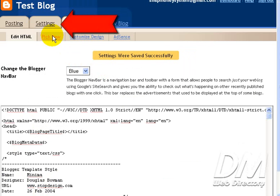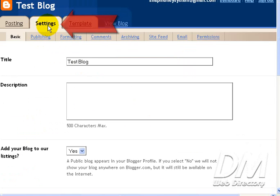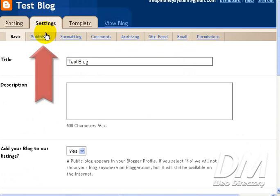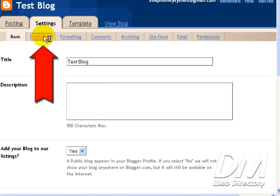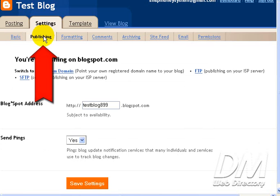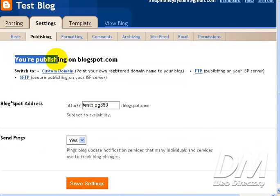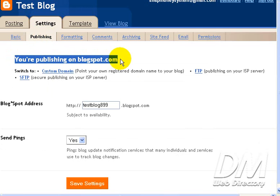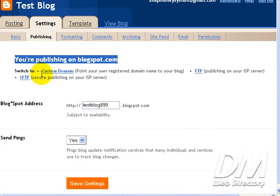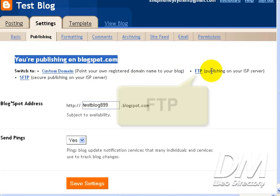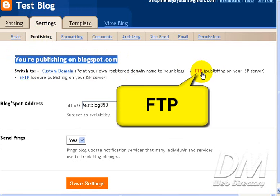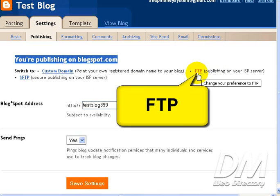Now we're going to go back to settings again. And once again, we're going to the Publishing tab. Alright. We are still publishing on Blogspot.com. All we did was change our template that's going to allow us to be able to publish to our own FTP server. So now you can switch to a custom domain or we can FTP publish to our own ISP server. And this is what we're going to do. So we're going to click on the FTP link.